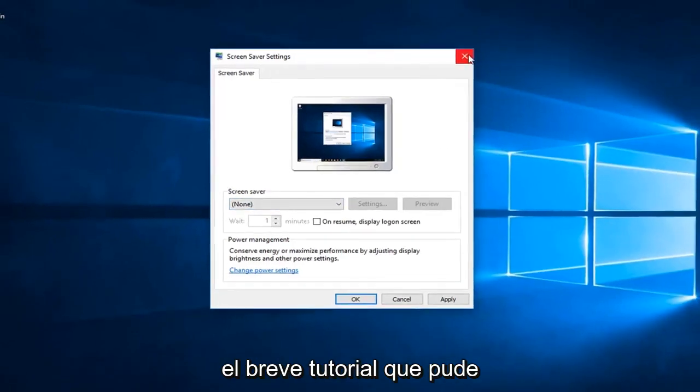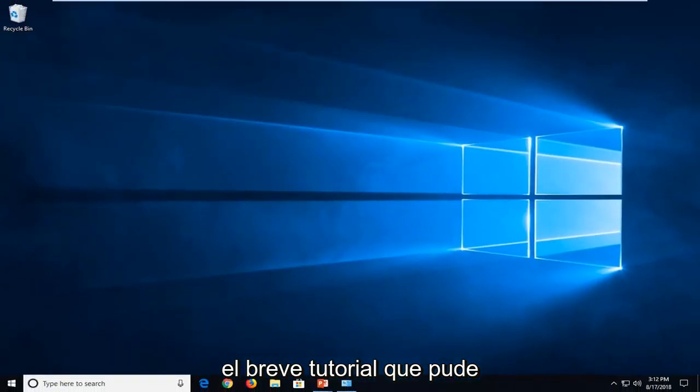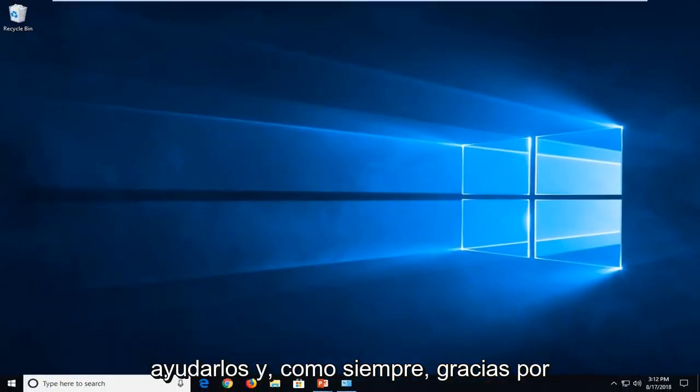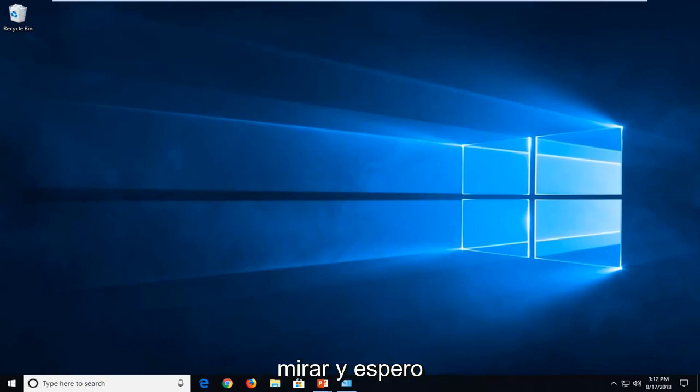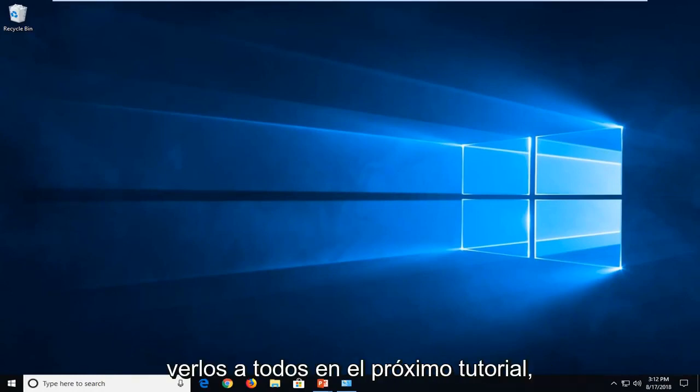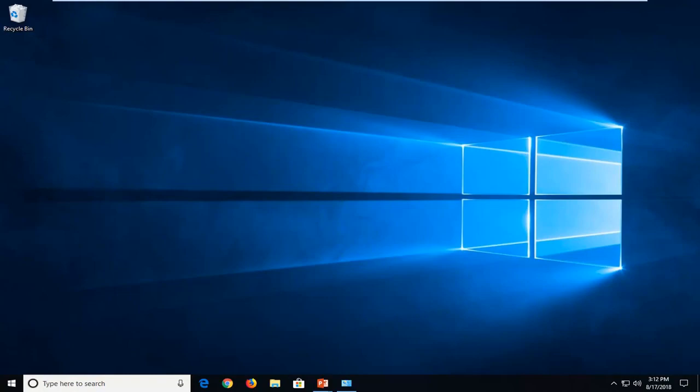So I do hope the brief tutorial was able to help you guys out. And as always thank you for watching. And I do look forward to catching you all in the next tutorial. Goodbye.